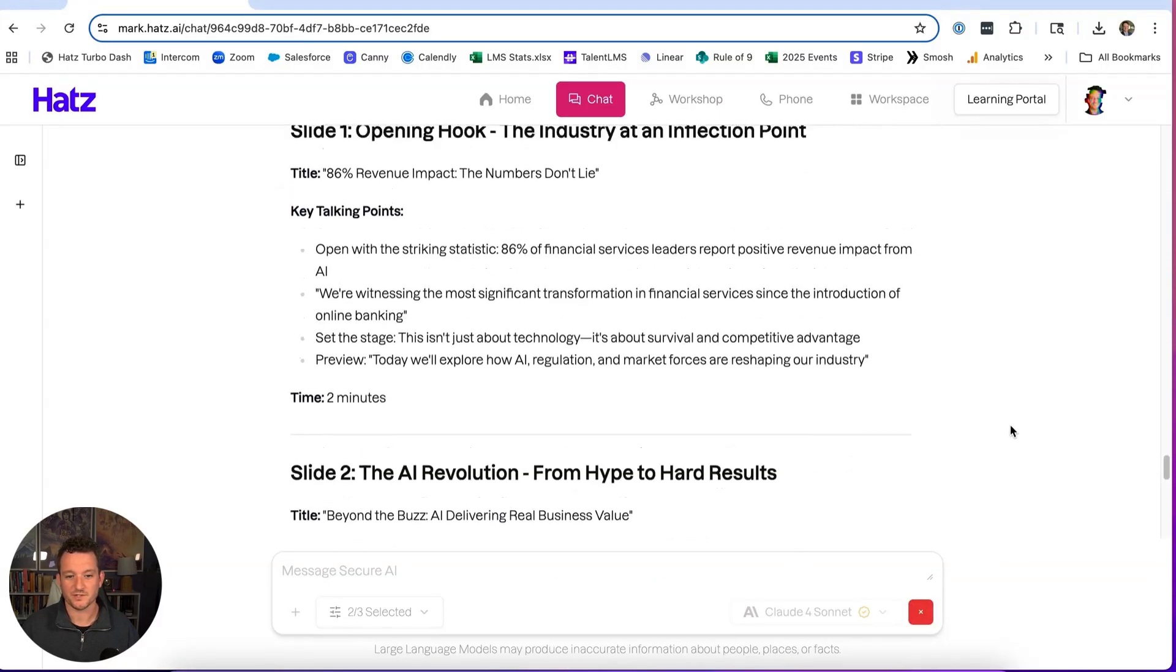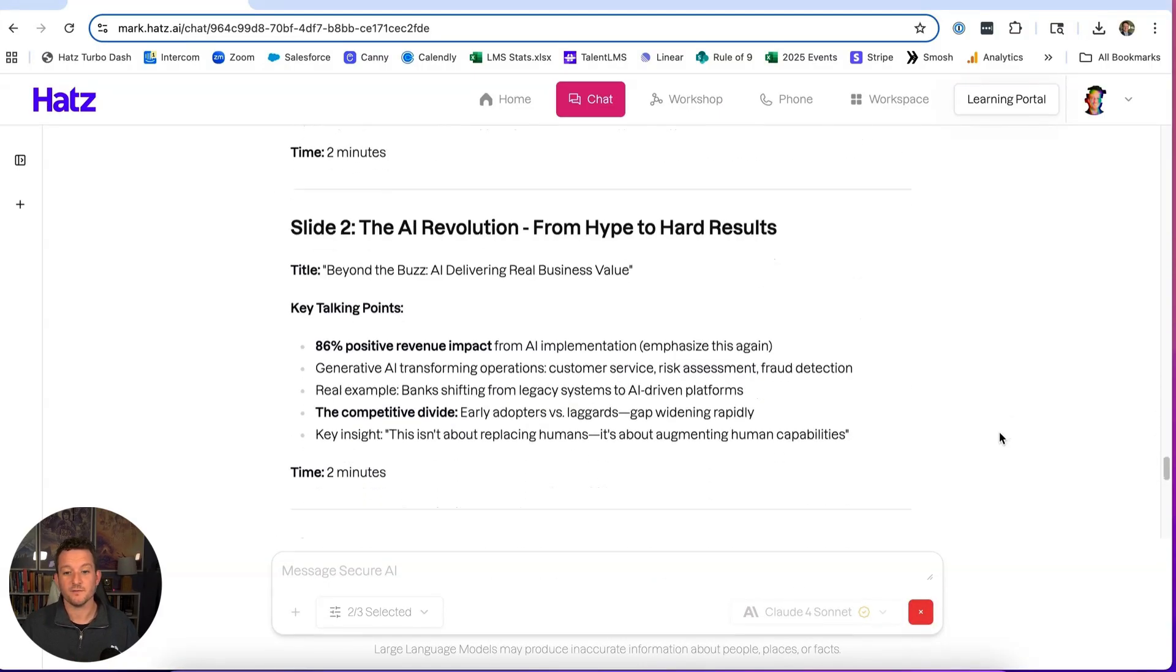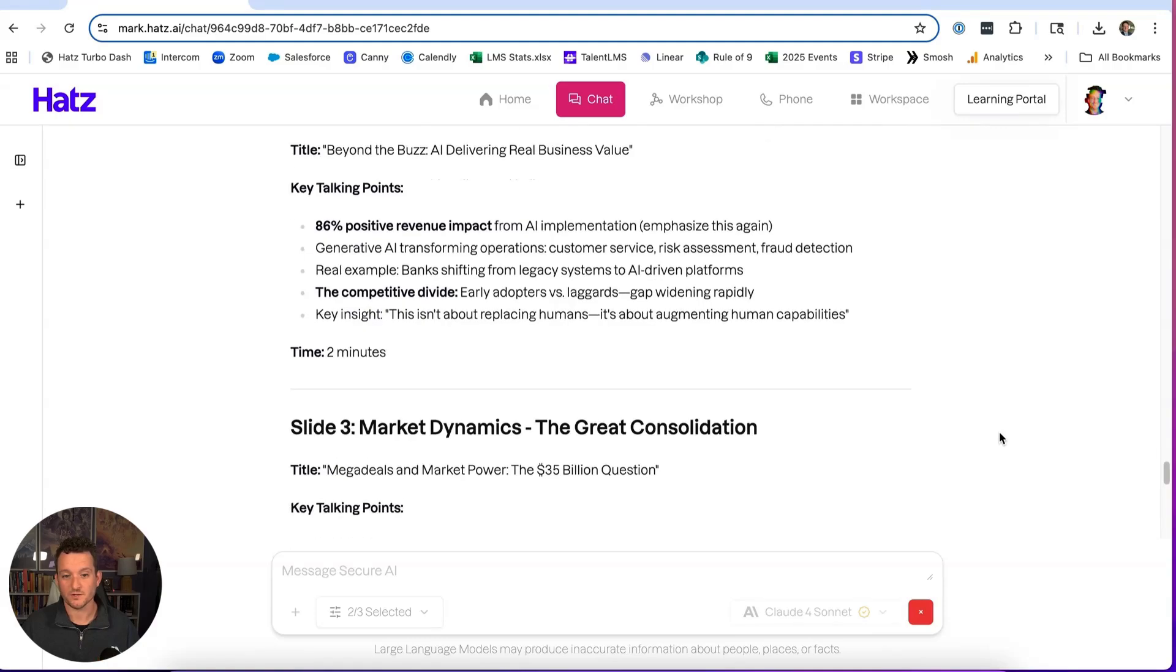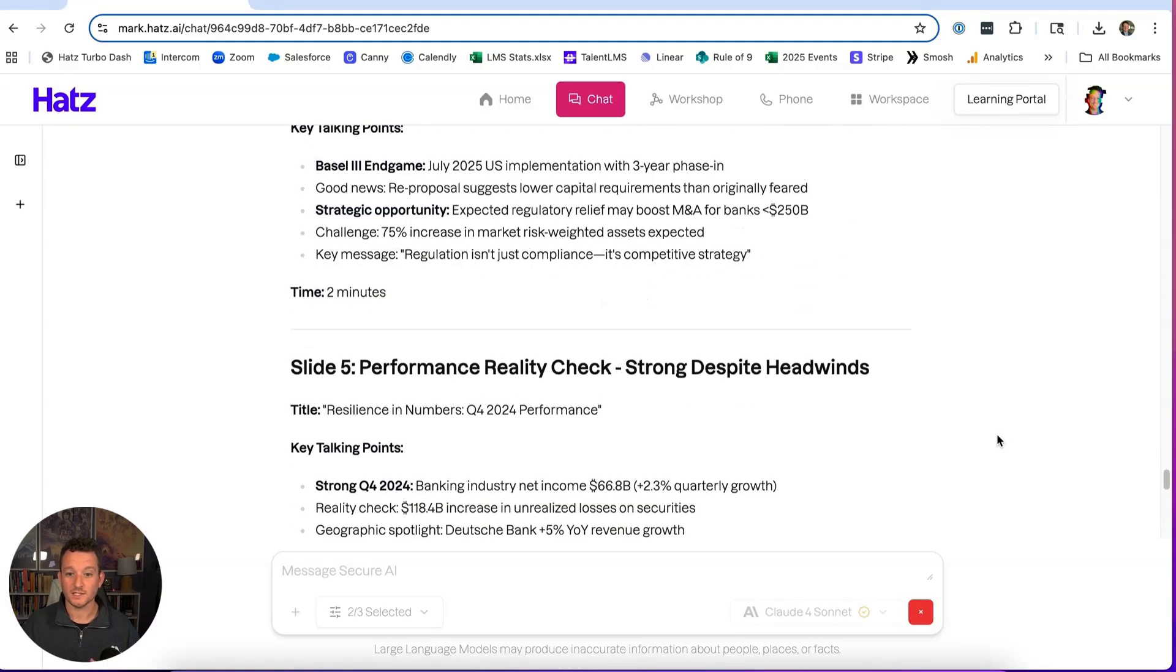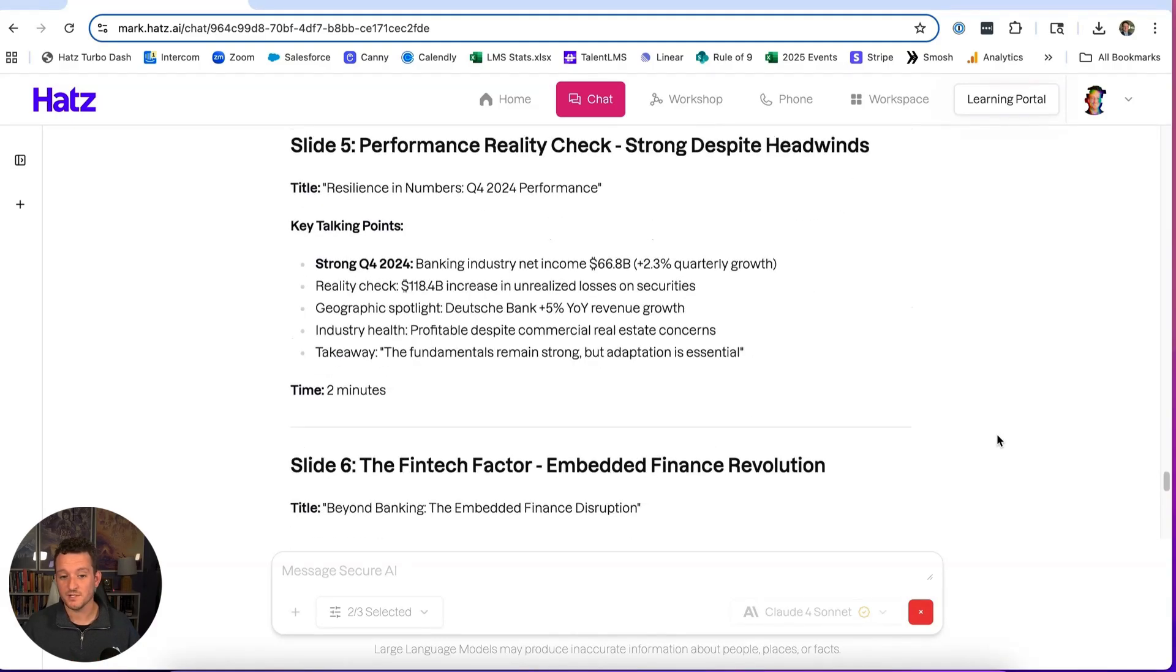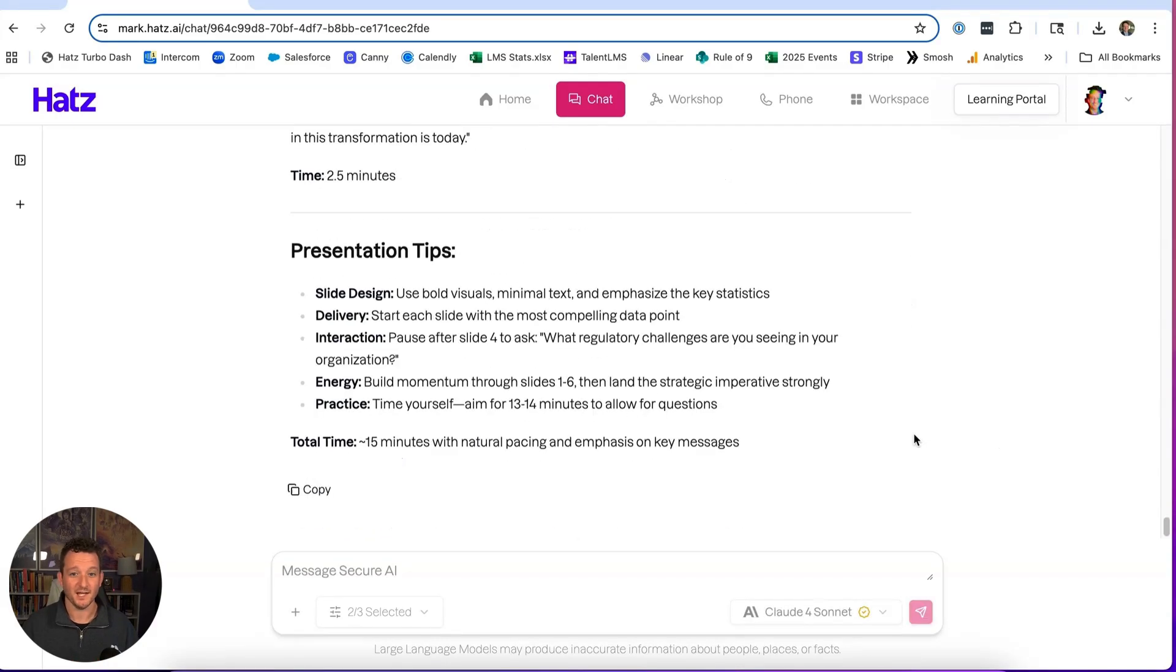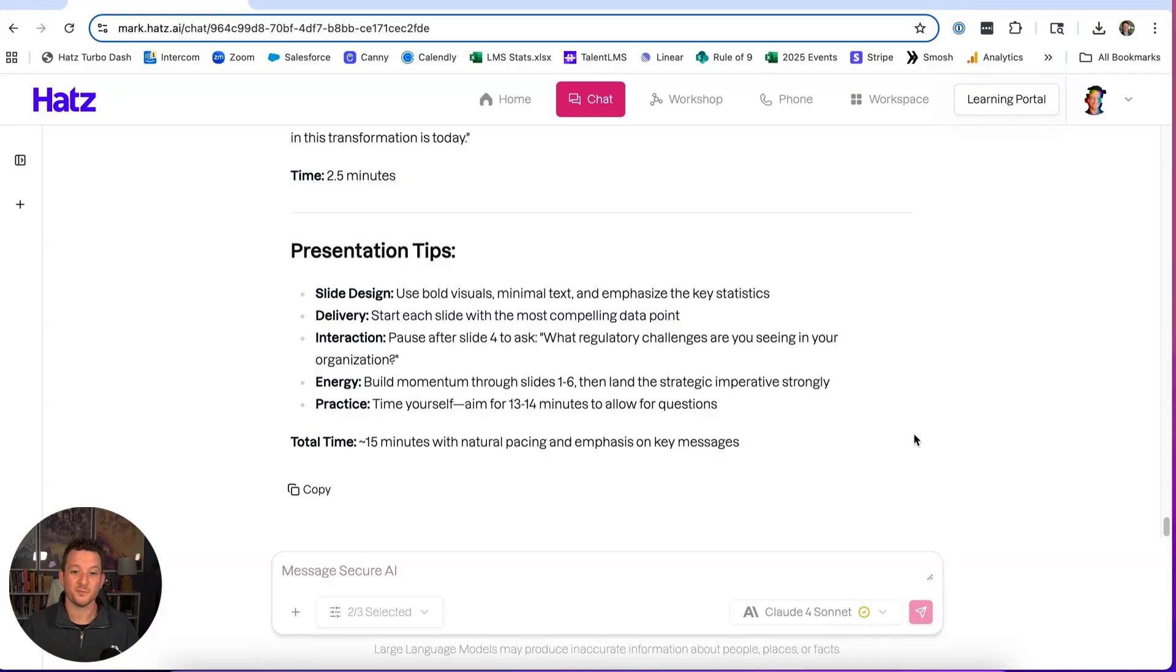This is great. It breaks it down slide by slide. You could even give it more specific instructions like limit the amount of text on each slide, but that's up to you. And I love it when AI does this. I didn't even ask it for this, but it is giving me some presentation tips.